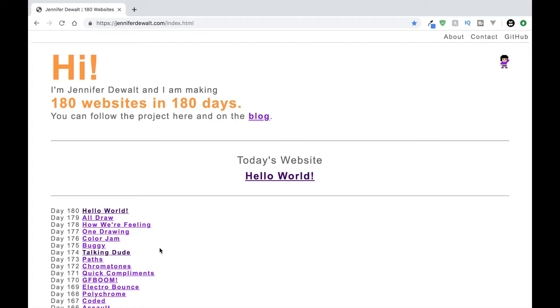Alright, what is going on guys, welcome back to my channel. This is Darien with Darien the Dev, and in this video I'm going to share a cool website where you can get 180 free project ideas for software developers.